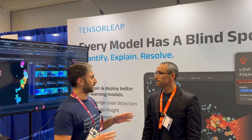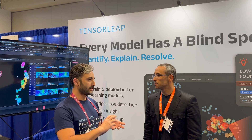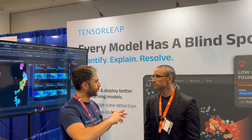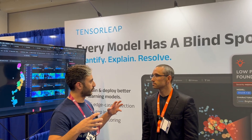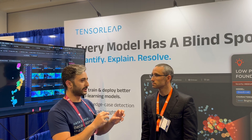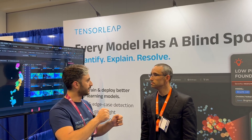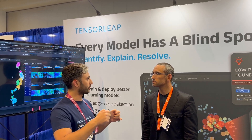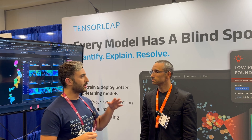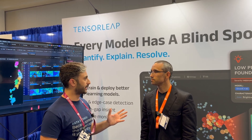Basically, any model. Tensor Leap is reconstructing the computational graph of those neural networks, and it fully understands from each operation those models are constructed from, whether it's transformers, convolutional neural networks, or recurrent neural networks.